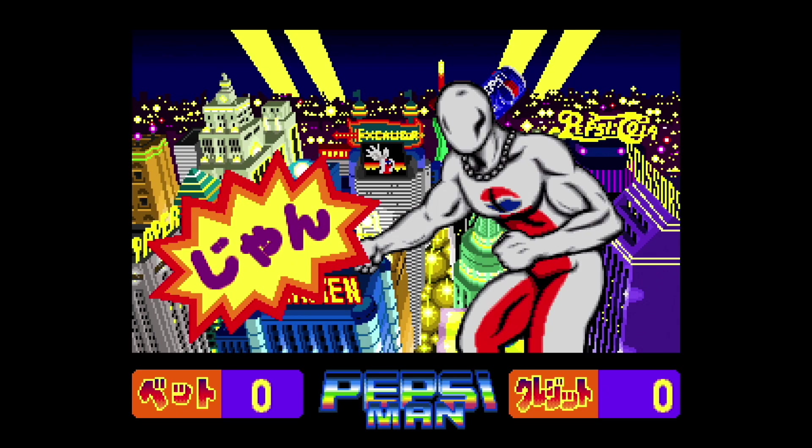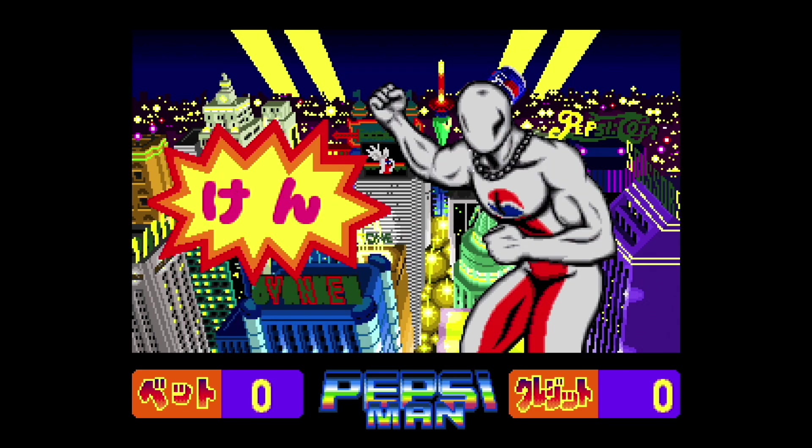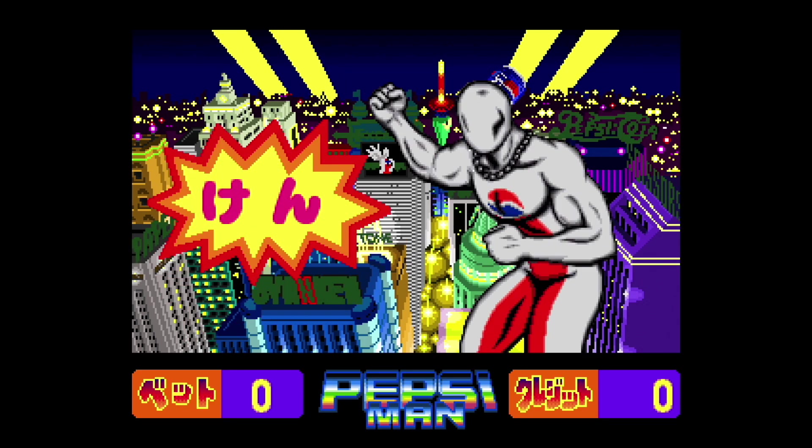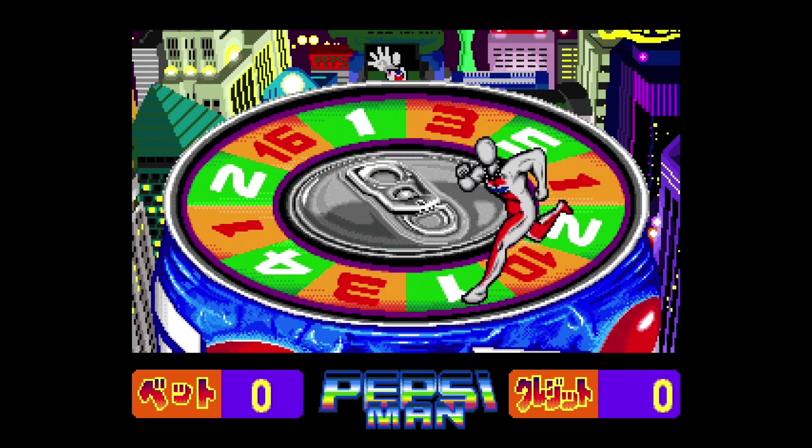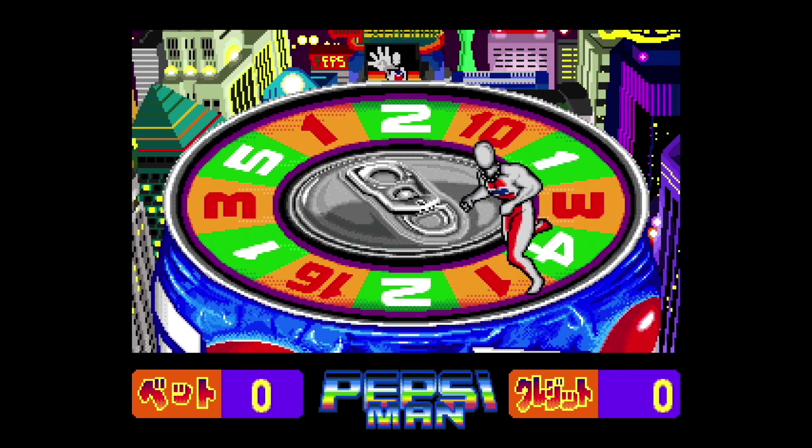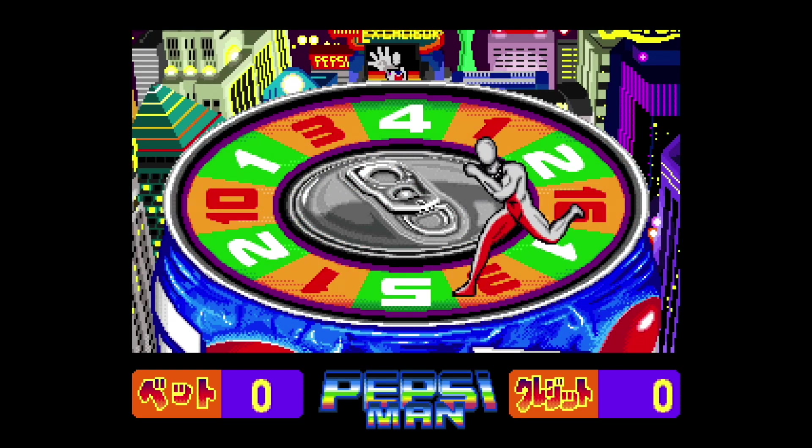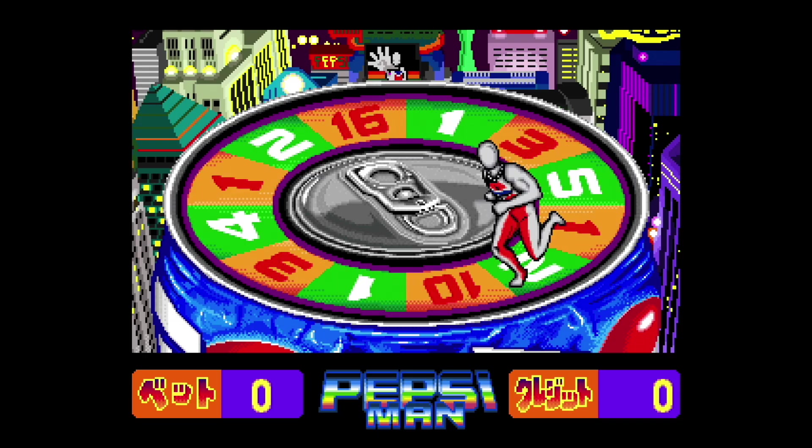Alright, so full disclosure, originally this video was supposed to be about arcade emulation on the Steam Deck. However, after I got started working on that video, I forgot how difficult it was to really get arcade ROMs to work properly, so I've decided to scrap that idea for now.